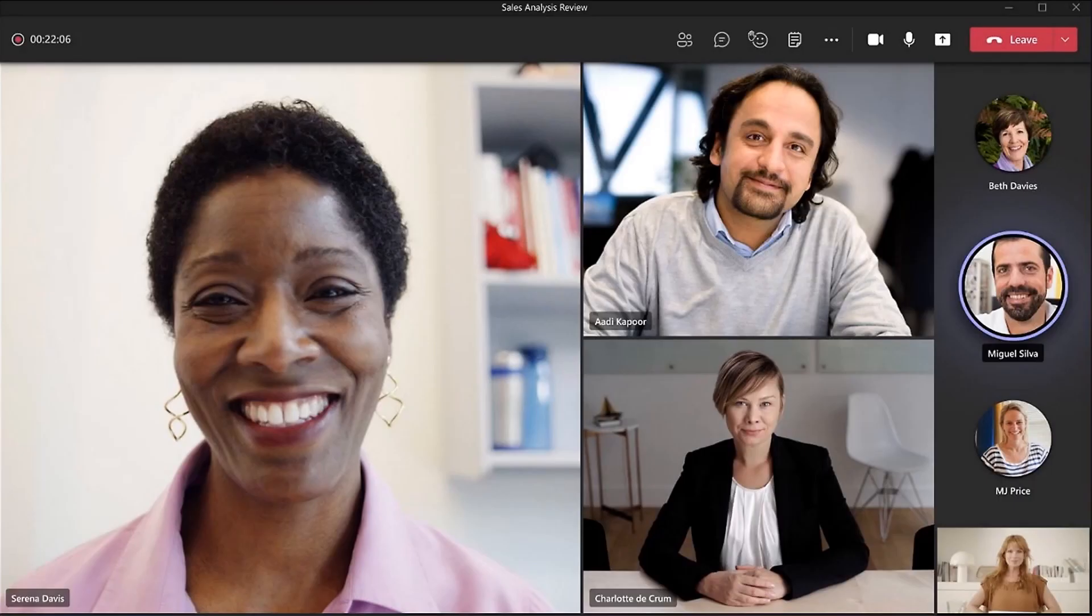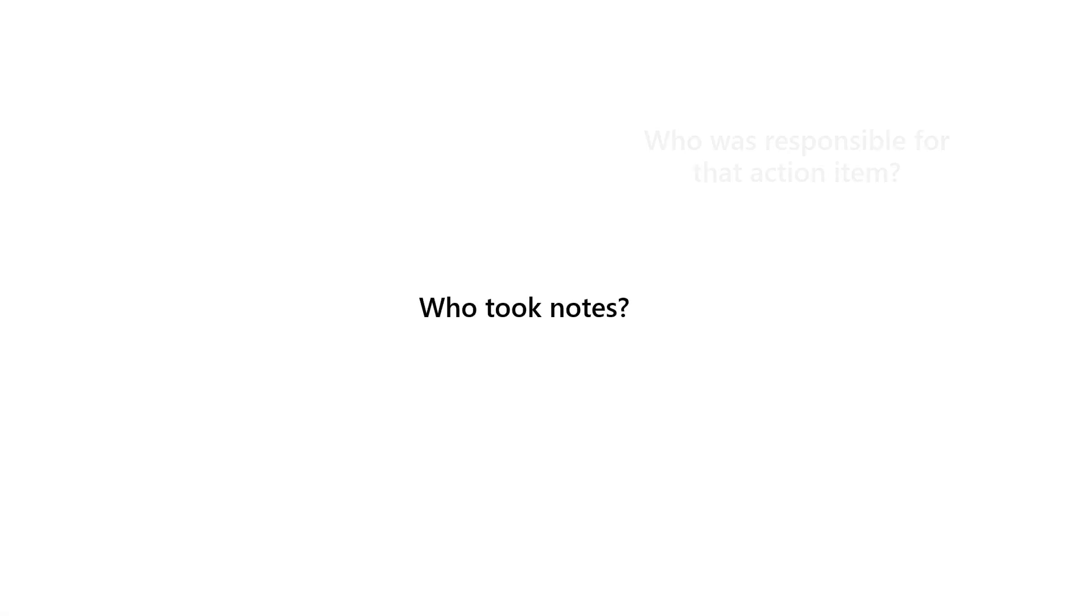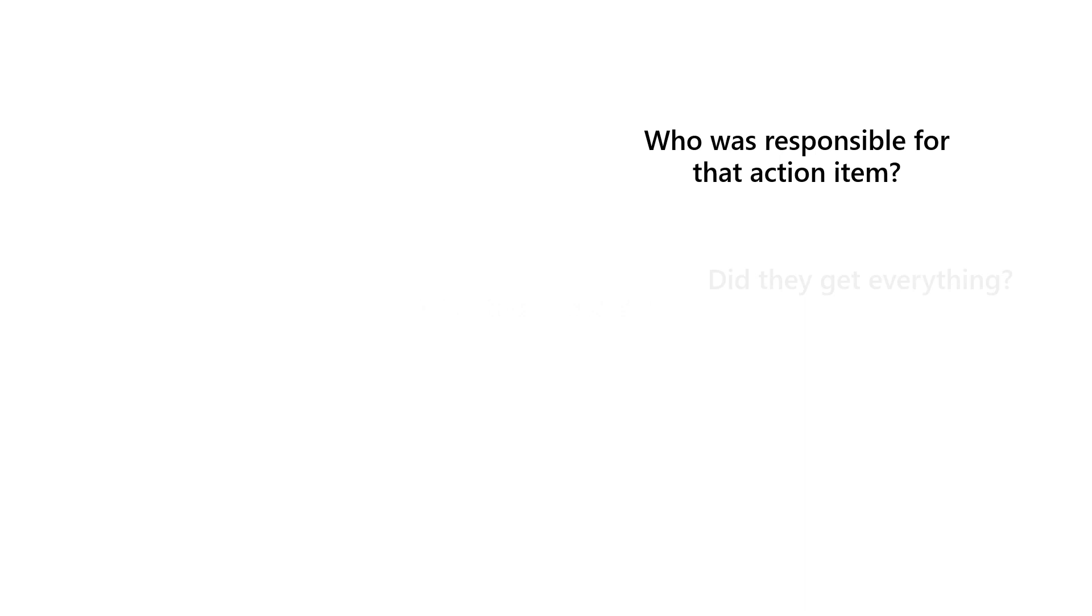We've all been there. You had a great meeting with your team and it felt like your project could really move forward, but then nothing—no follow-ups, no progress. You might have had someone responsible for taking notes, but how do you know they got everything?